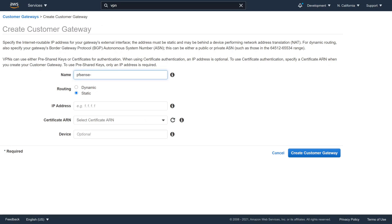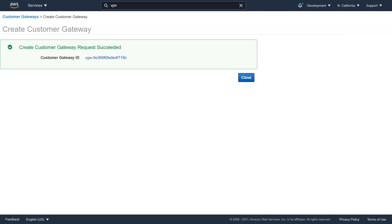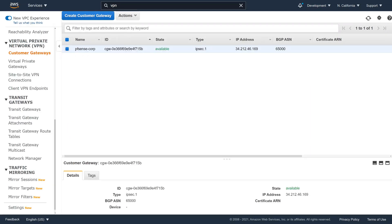In the AWS console, in the VPC dashboard, we have to create a customer gateway. We give it a descriptive name, choose static routing, and here is where we put the external IP address of the on-prem firewall. The other two fields are optional. Click Create Customer Gateway.